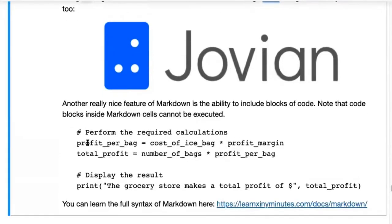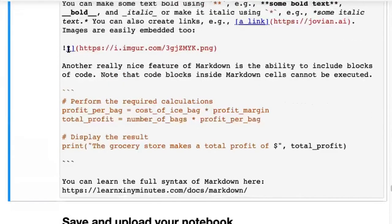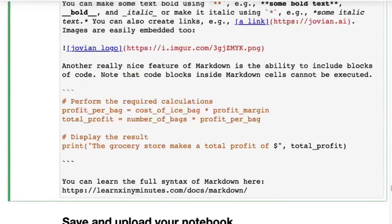We can also embed images. To embed an image it's very similar to a link — you just need an exclamation mark before the opening square bracket. Inside the square brackets you include a description like 'Jovian logo,' and inside the round brackets you put the link to the image. Make sure it's a link to the actual image file — a .png or .jpg — and not a link to a webpage containing that image. That's a common issue: if you see an image on a website, don't grab the website link, grab the image link.